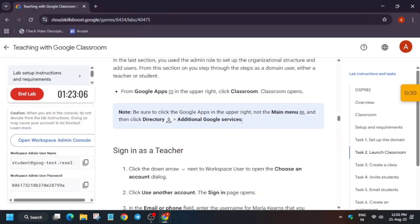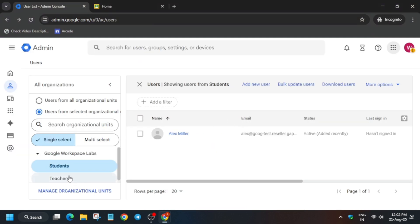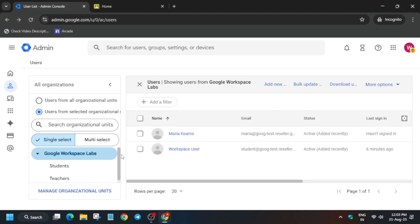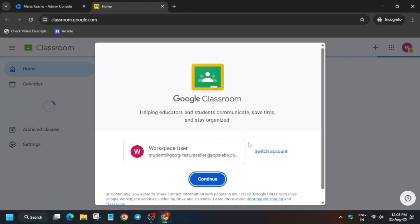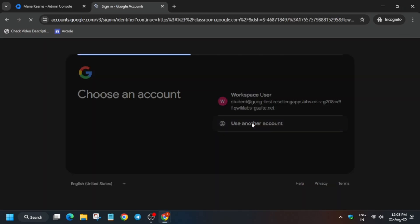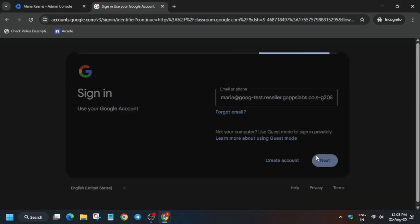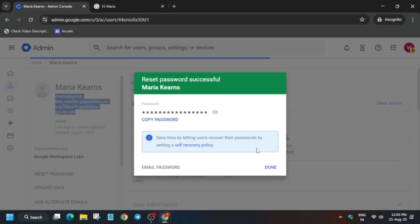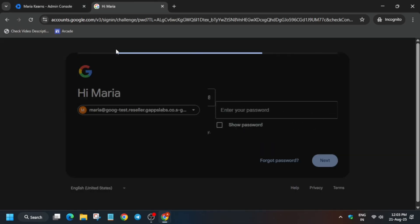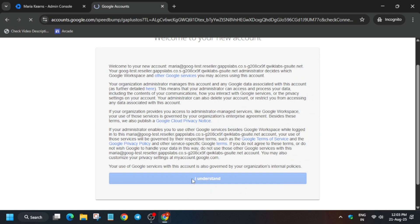Just follow as I am doing in the video. Come over to Google Workspace Labs and select this user. Click on Switch Account and use another account. For the username, paste it from here. For the password, reset it and regenerate it — once generated, click Copy and paste it, then click Next and click I Understand.